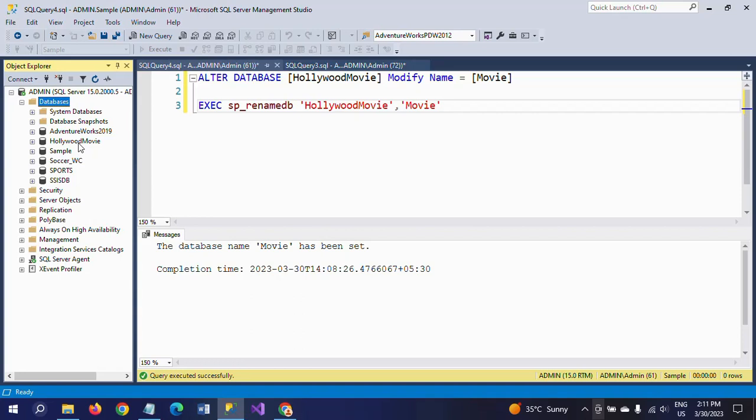This is the safest method. When there are a large number of tables and SQL objects in your database, it is safe to first detach, then change the name, and then re-attach, so it won't adversely affect the database objects.